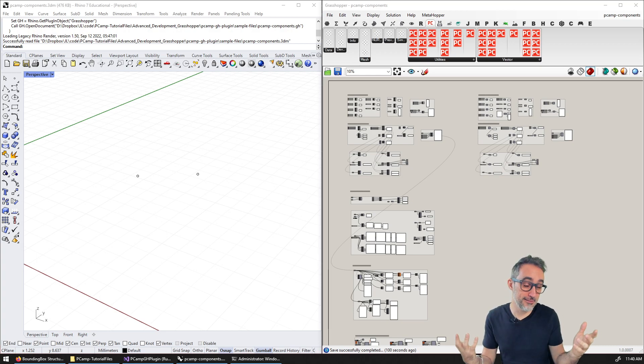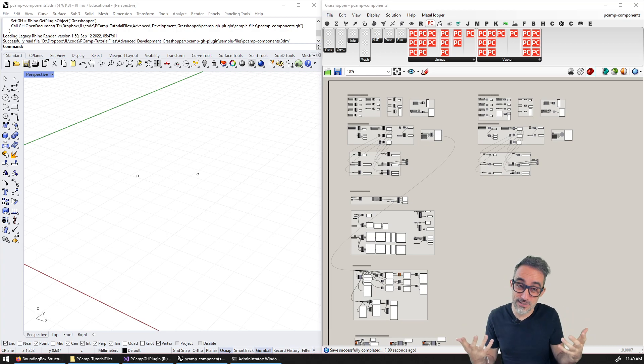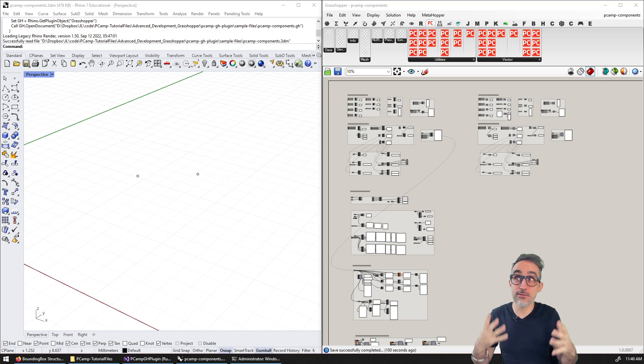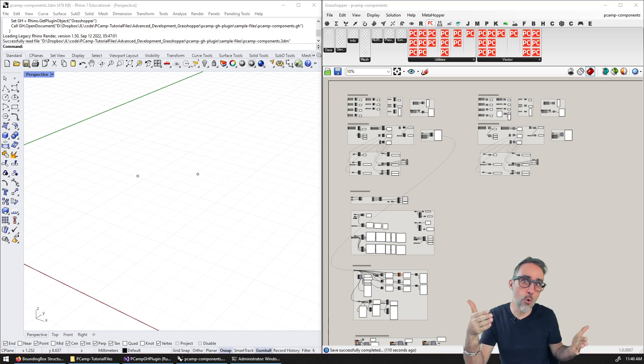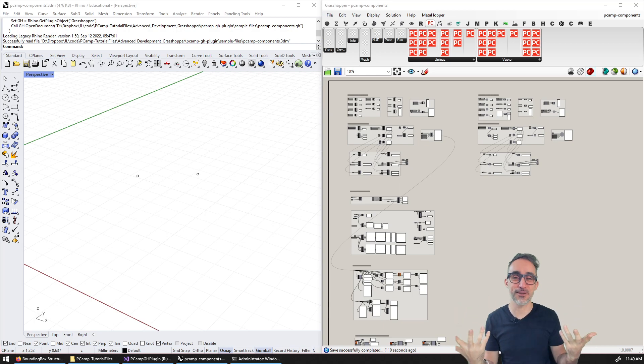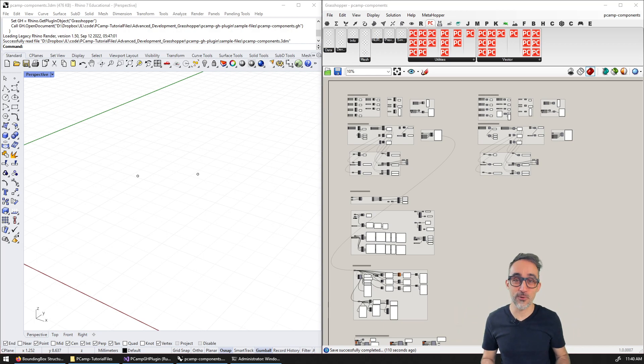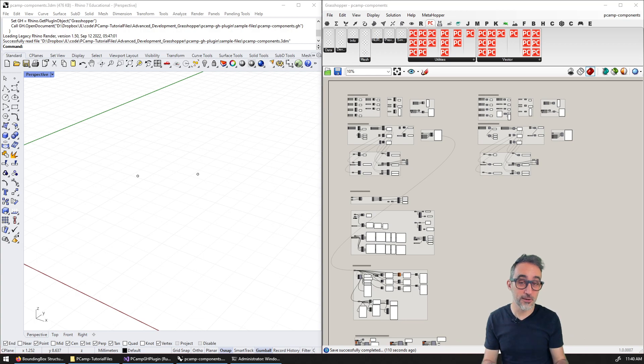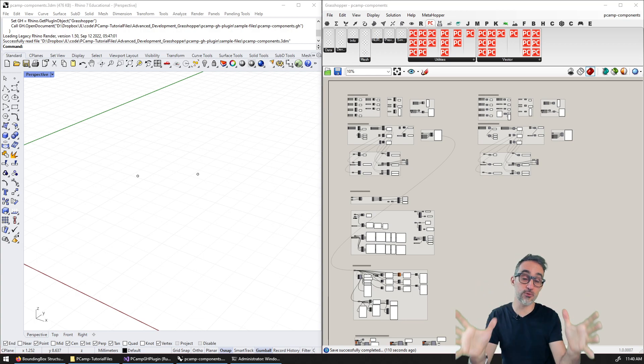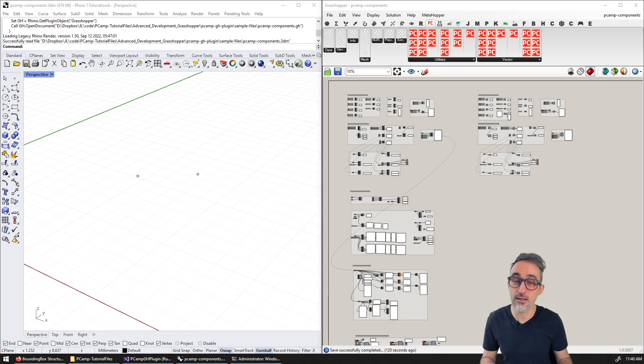And actually, to be honest, it's not even going to be an exercise video because at this point in our course or seminar or playlist, I think we've gotten to a point where you know enough about how to build a full Grasshopper native plugin from scratch.